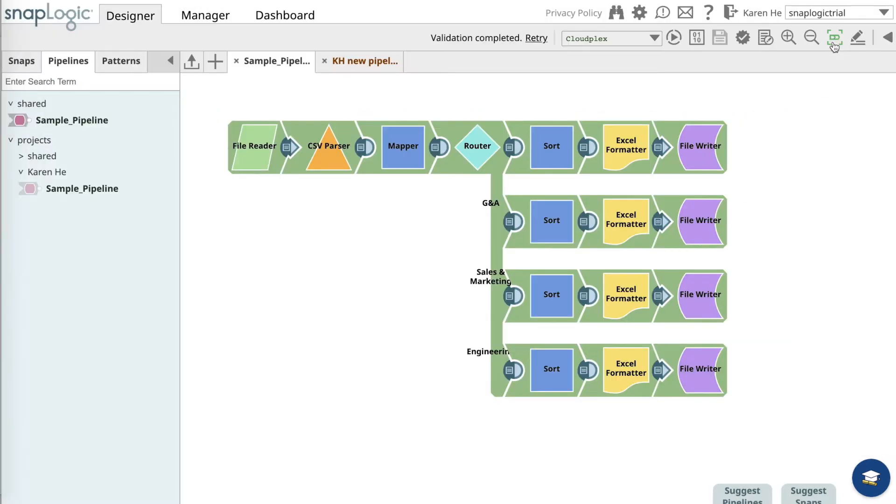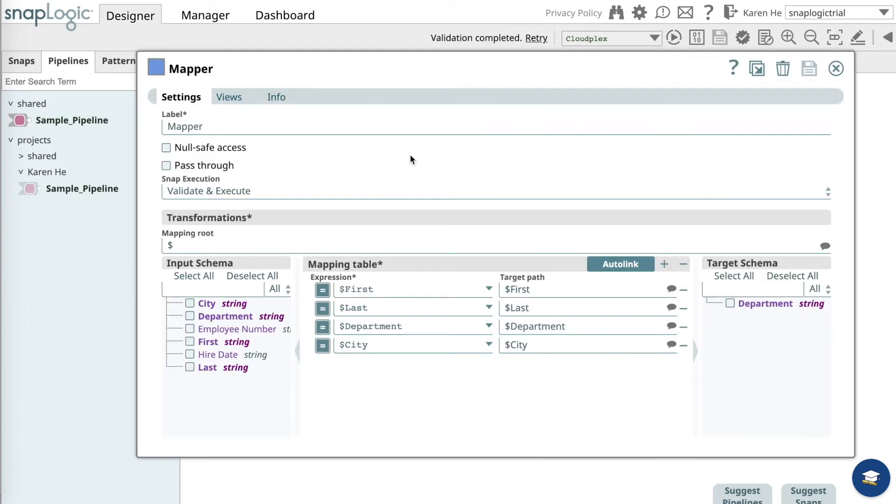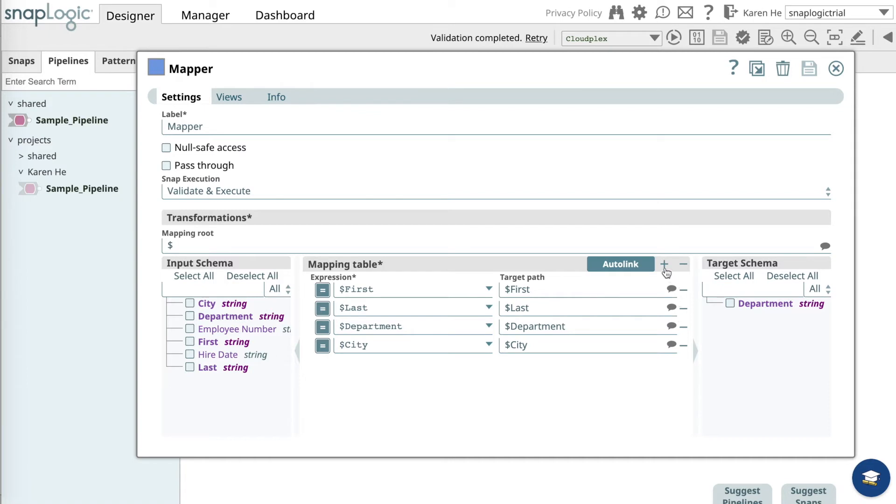Now let's close it. Open the mapper and you'll see the hired date in the input schema. We want to add a field on the mapping table.